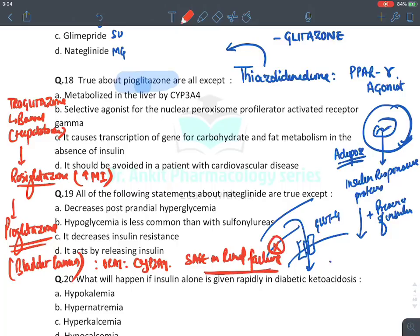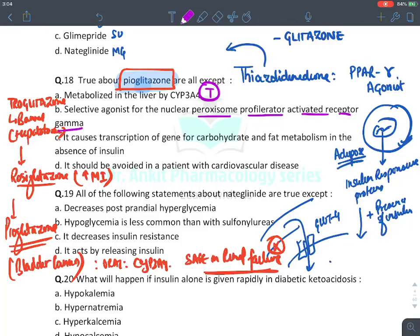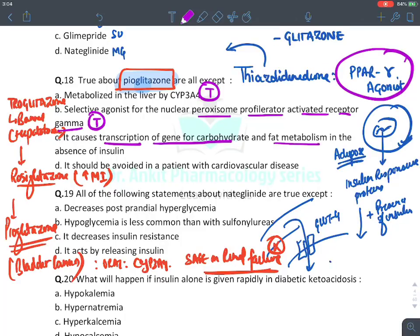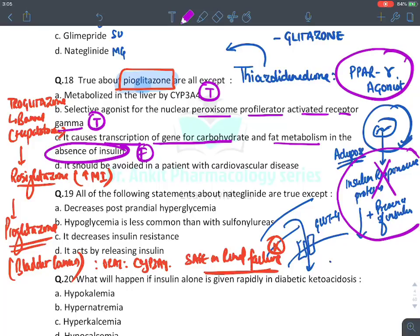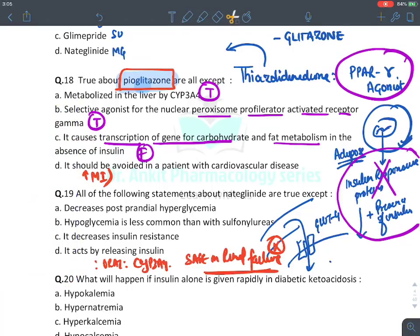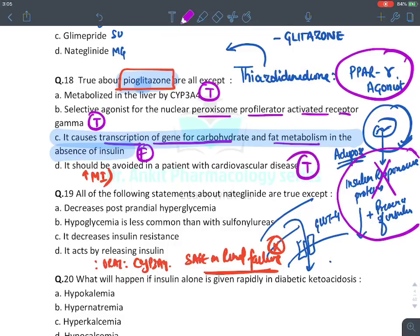Pioglitazone is metabolized by CYP3A4, is a selective PPAR-gamma agonist, and causes transcription of genes of carbohydrate and fat metabolism — but only in the PRESENCE of insulin, not in its absence. It should be avoided in patients with cardiovascular disease — that is why rosiglitazone got banned. The false MCQ statement is that it acts in the absence of insulin.